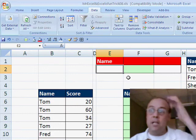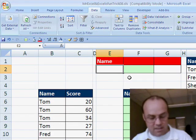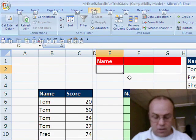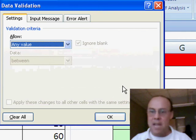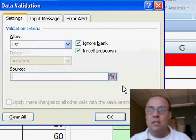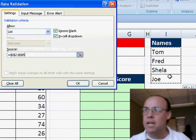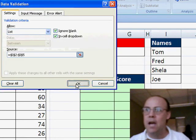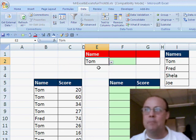Now I'm going to click in this cell here, and I'm actually going to add some data validation, Alt D L, Tab, L, Tab, and I'm going to get my source right here. Click OK. So now I can select Tom.